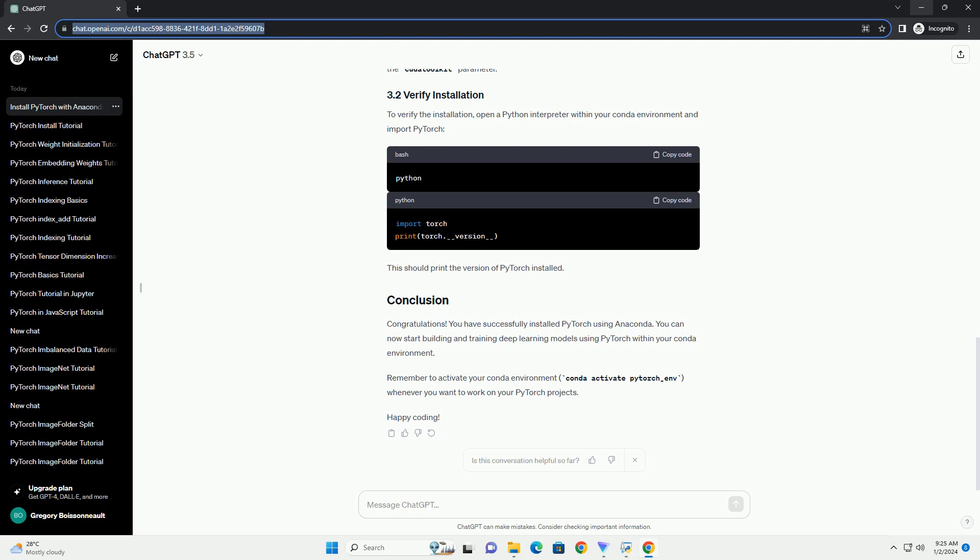Activate the newly created environment. For Windows. For Mac OS slash Linux.